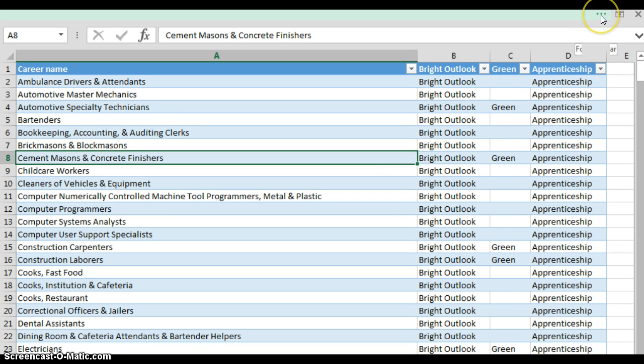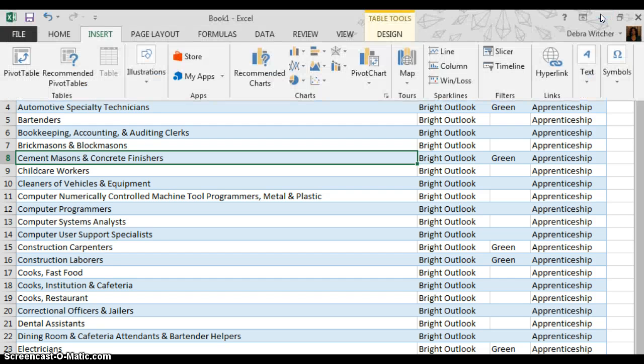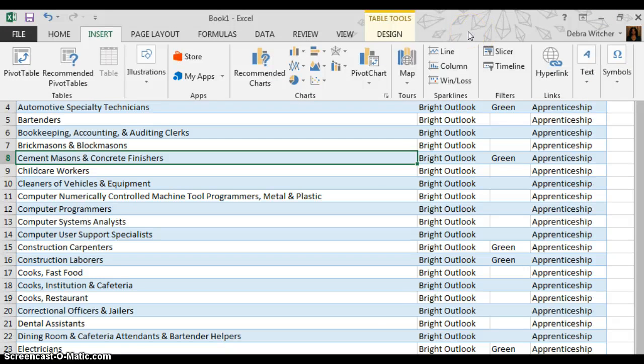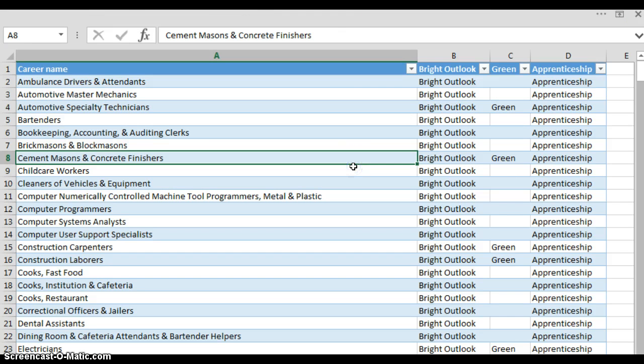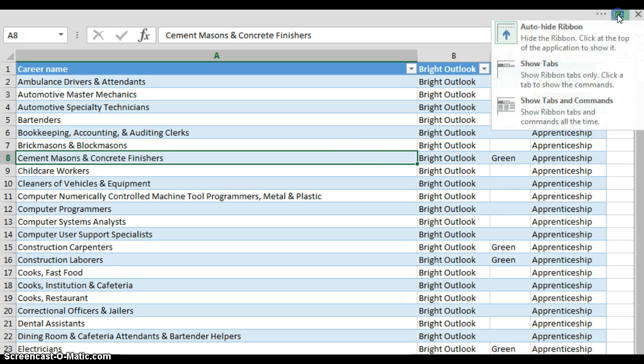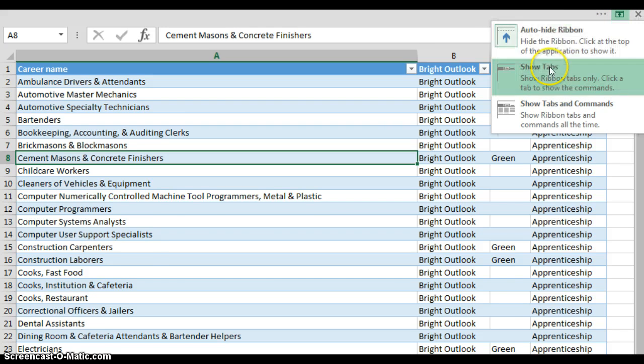You can bring it back in the upper right hand corner. Left click on the ellipse, the three dots, twice and your toolbar will reappear. And then when you are working in your window it will go away. That is for the auto hide ribbon option.